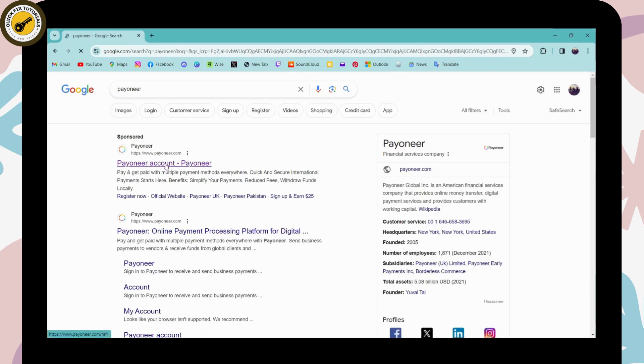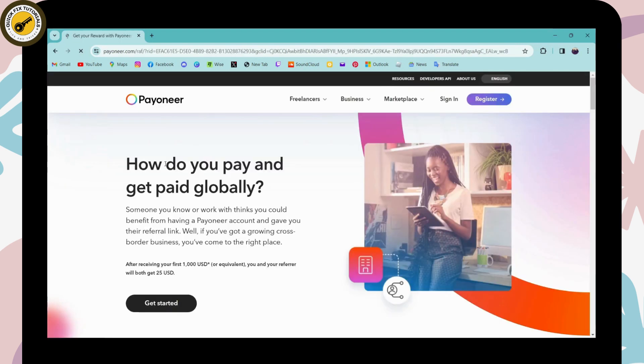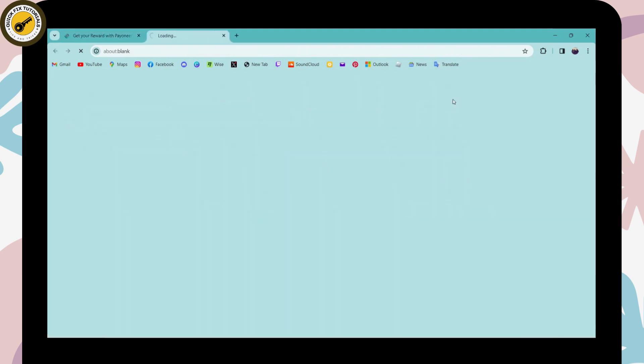Go for the first search, which is www.payoneer.com. And now here you can go for sign in, which is on the upper right. Click on the sign in.